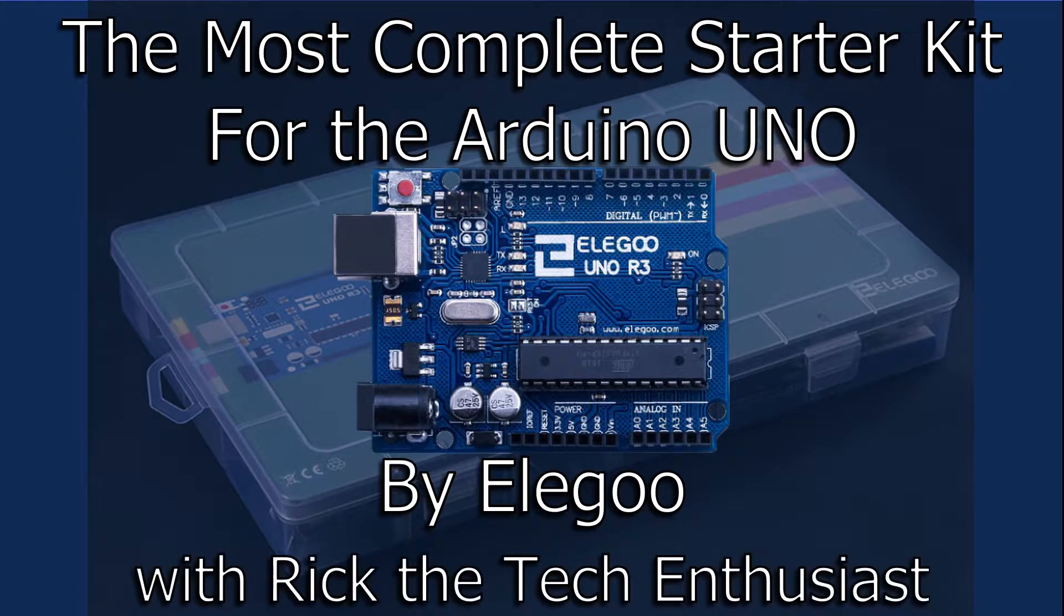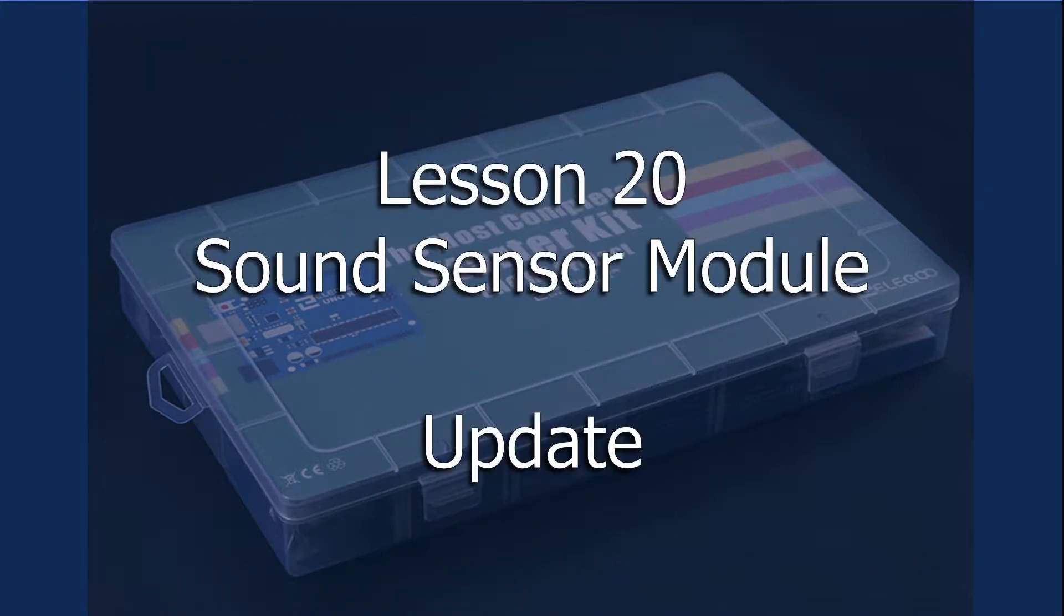Greetings YouTubers, this is Rick the Tech Enthusiast here, with an update to my Lesson 20 Sound Sensor Module.